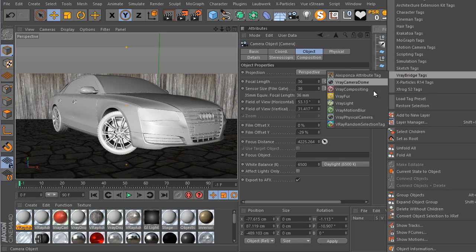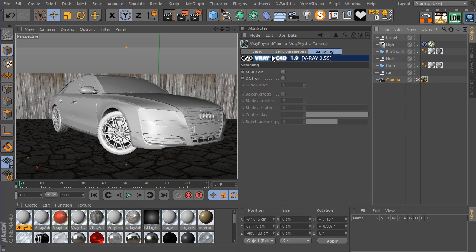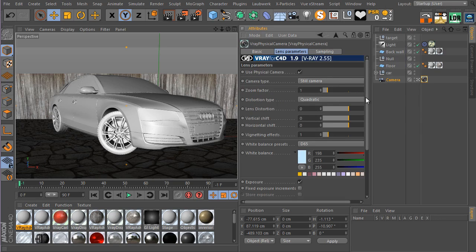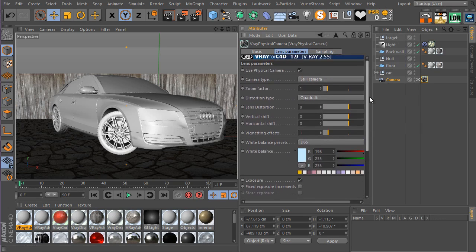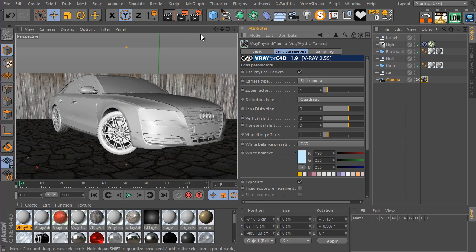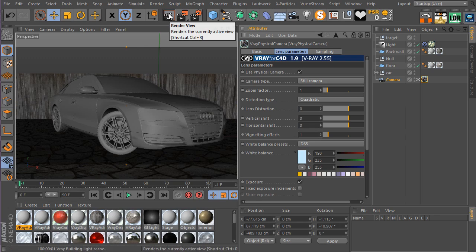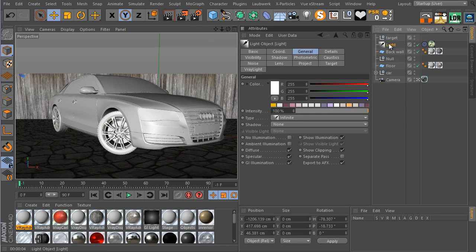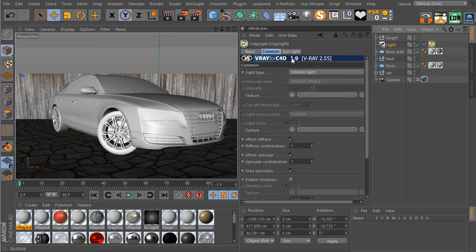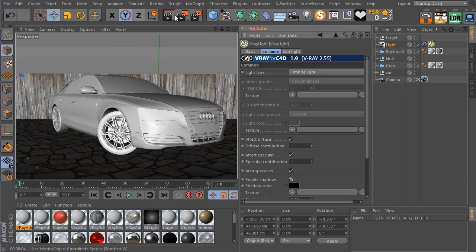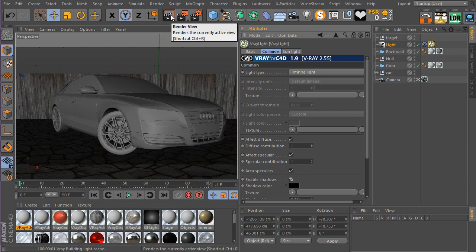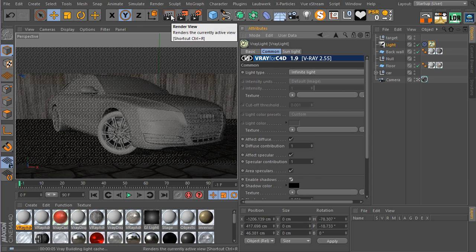Now let's add a V-Ray physical camera tag to our camera. Before rendering, make sure you select your light tag and enable the shadow option. Let's go ahead and see what we have.